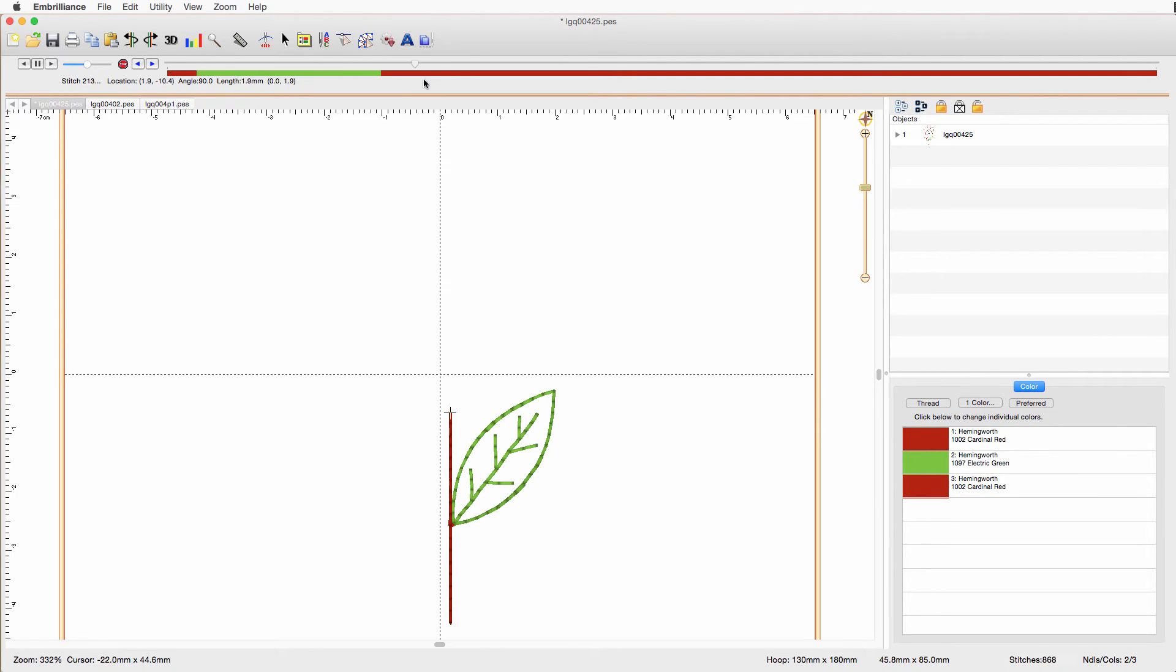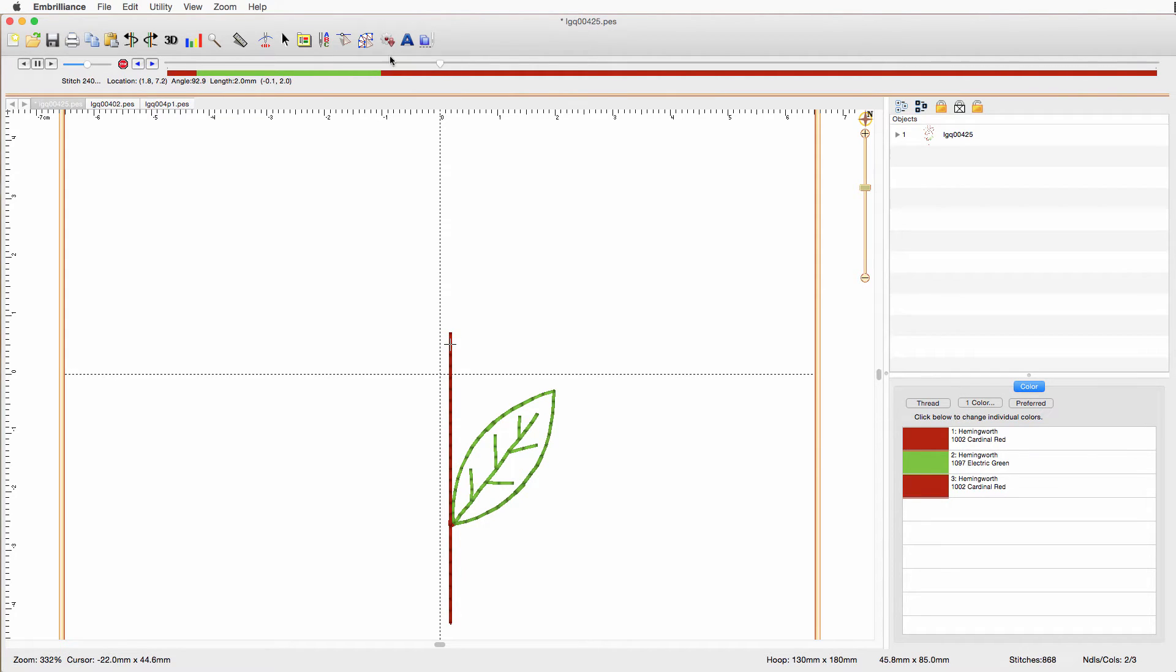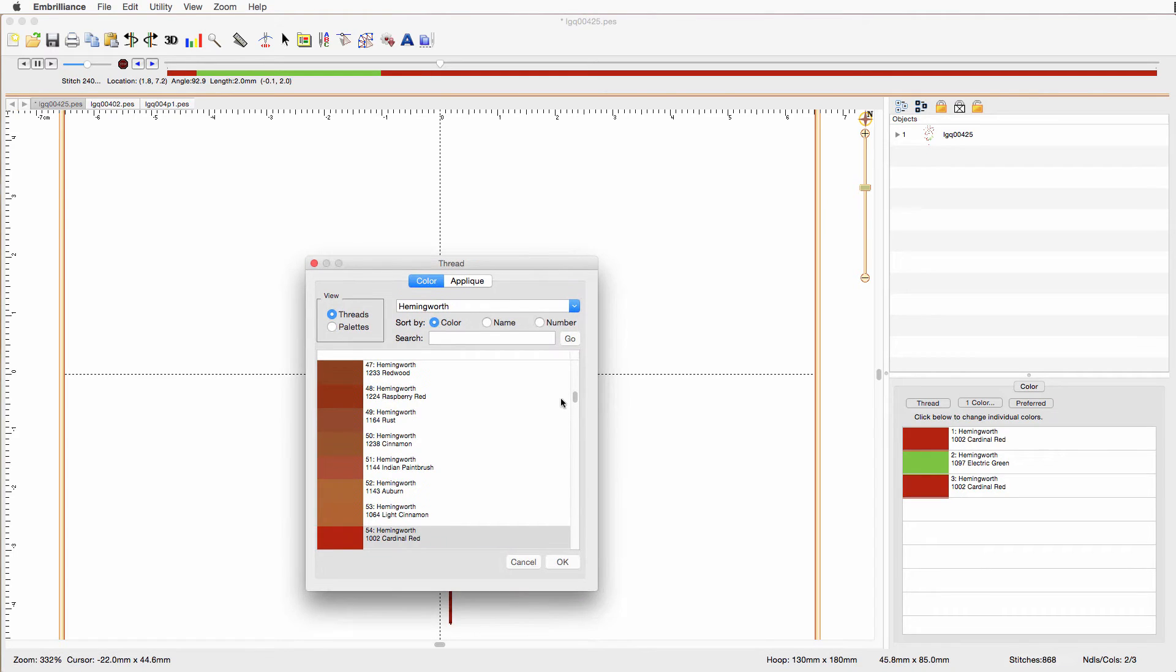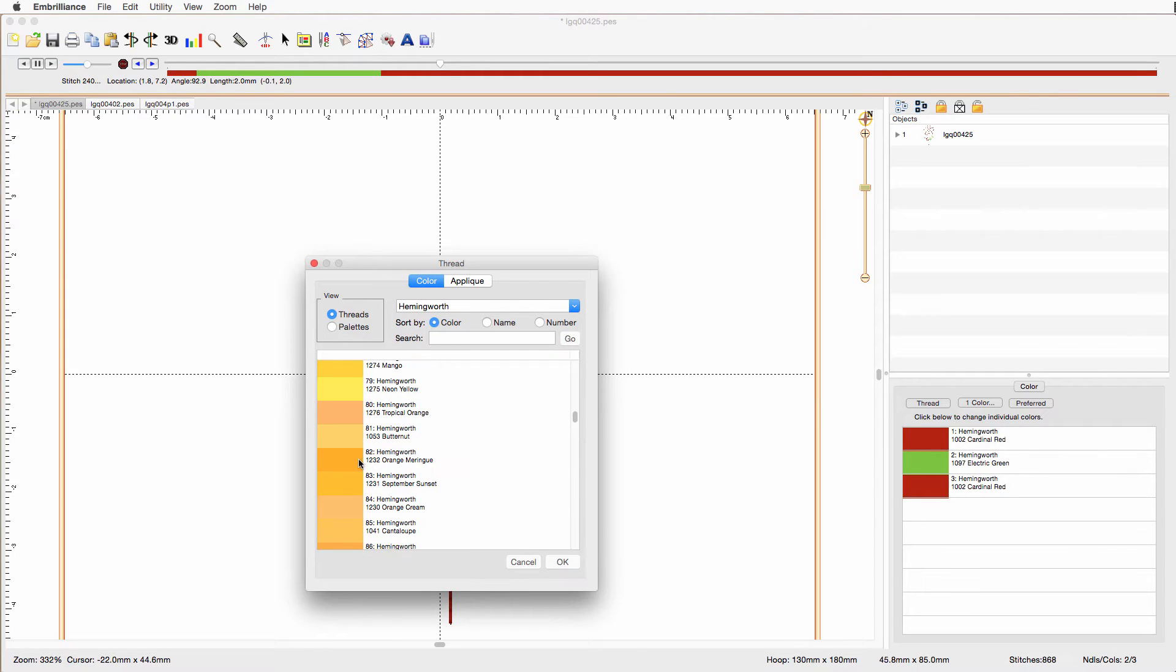Now we need to find the beginning of the flower, and it's right about there, I think it's back a stitch. I think I got too many there, but that's okay, I'll show you something else here in a bit. Insert another color stop, and this time we'll pick orange.